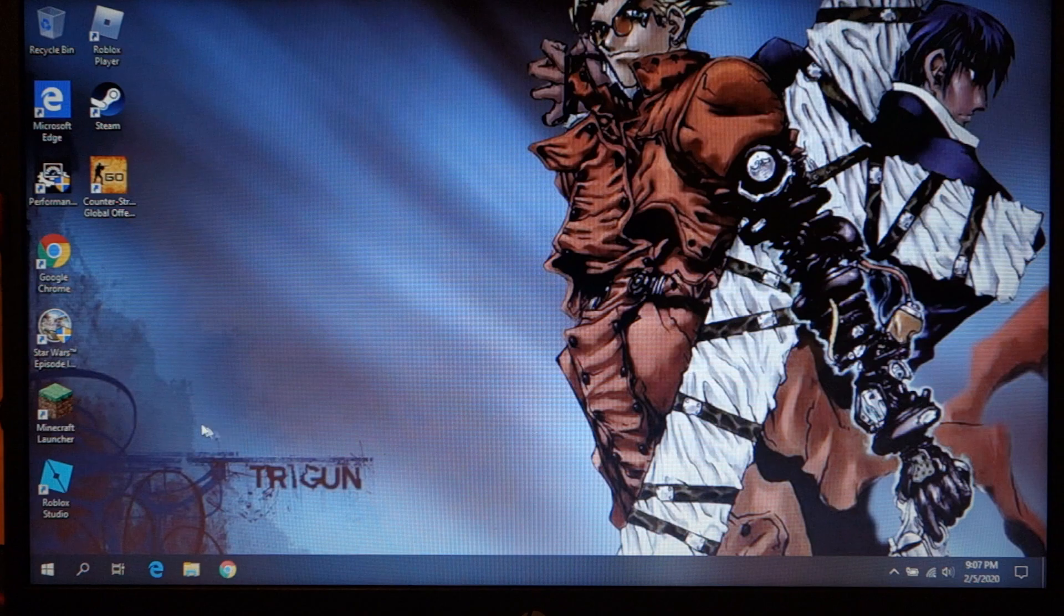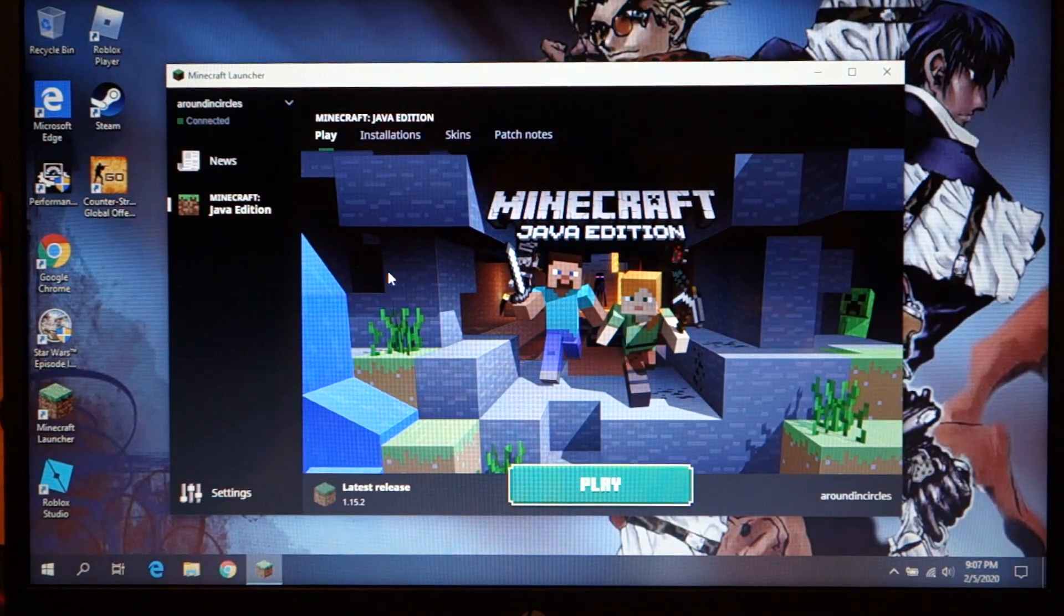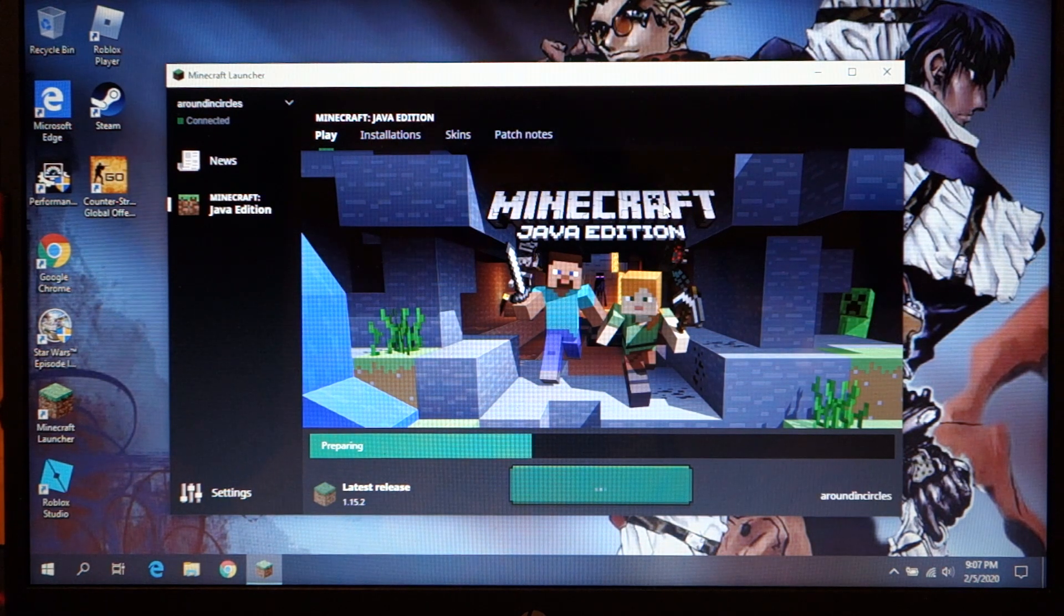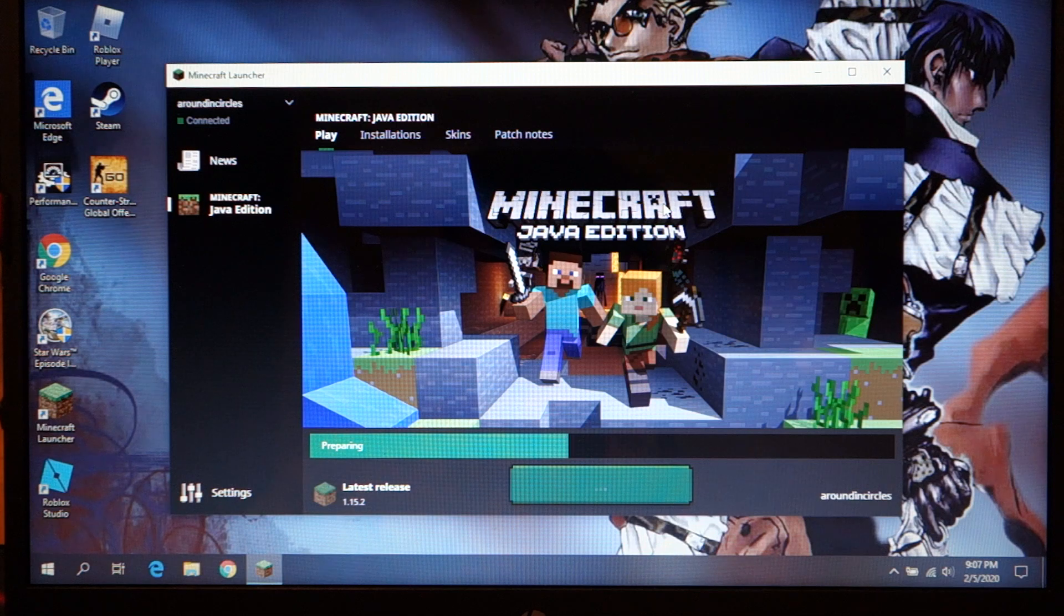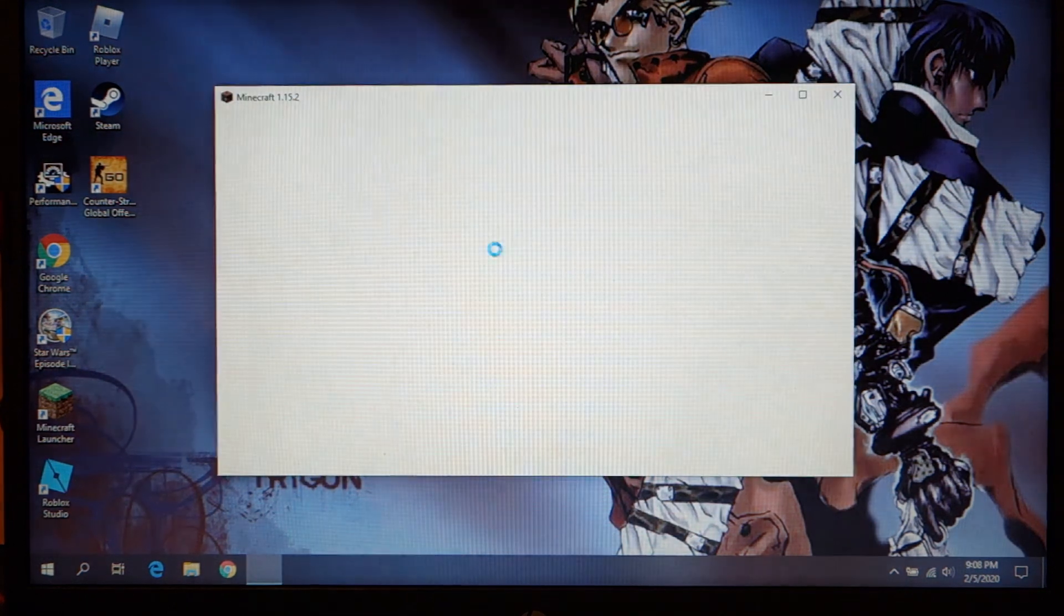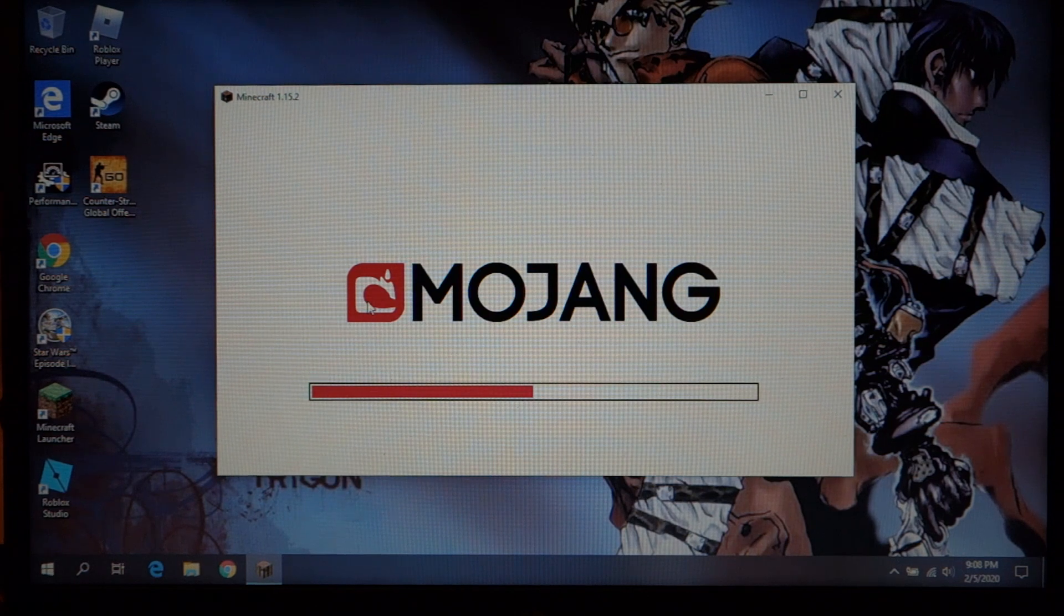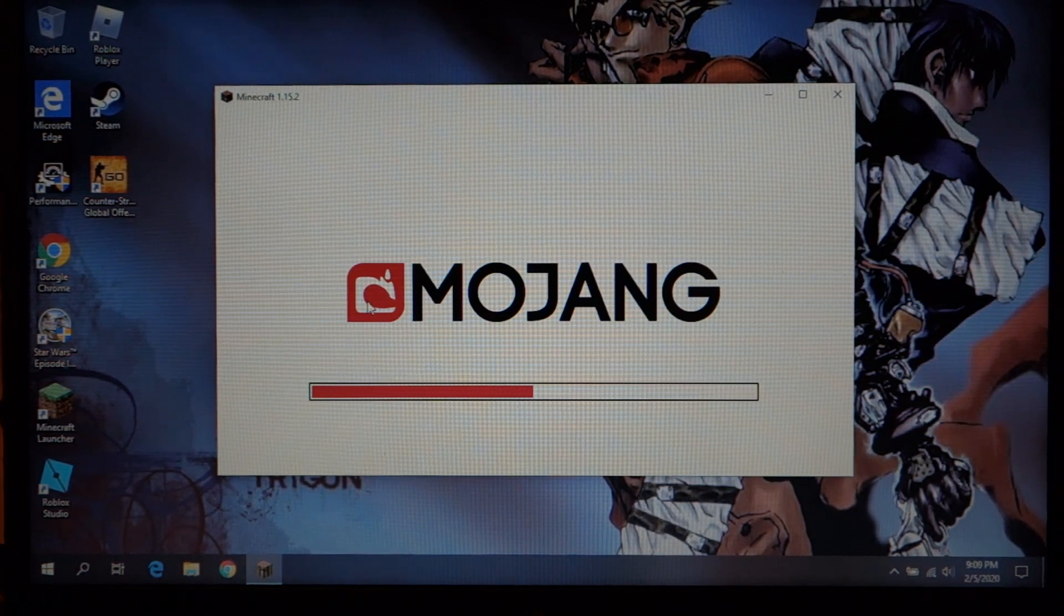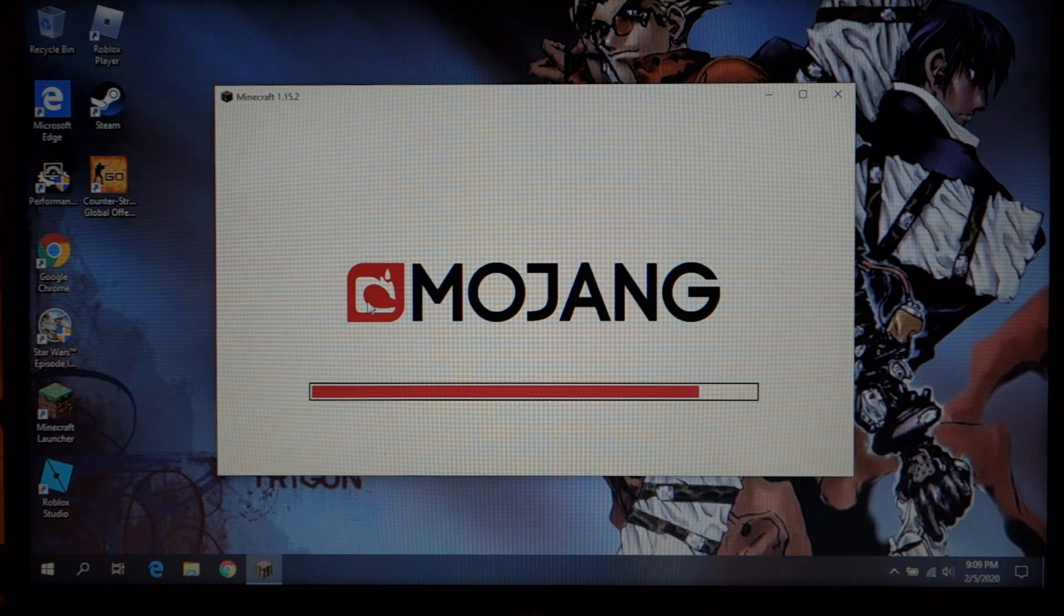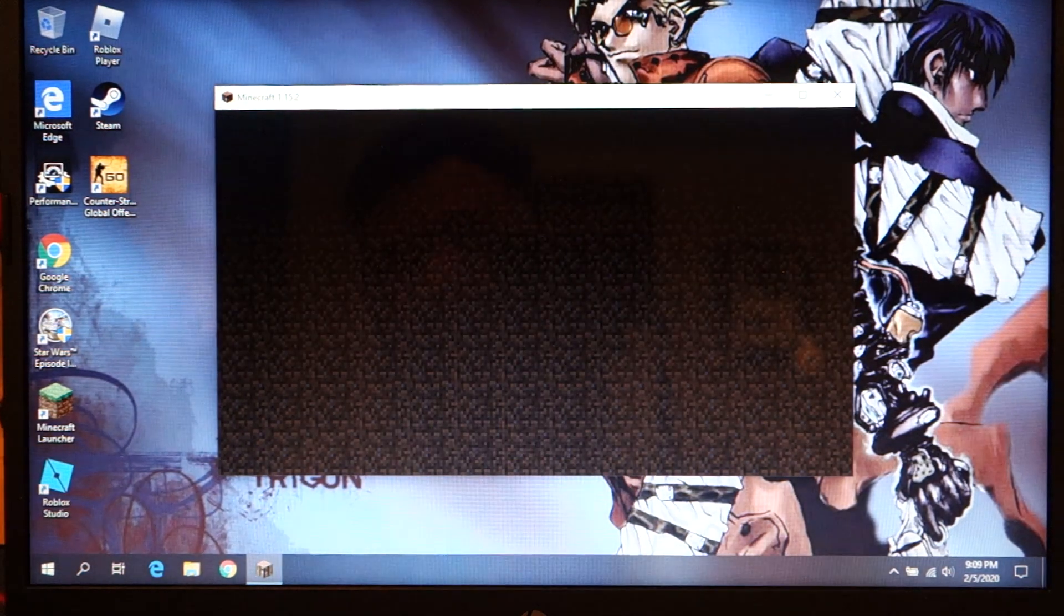Let's go ahead and load up Minecraft. And this does take a while to load here. I've noticed it's slower than on my other systems to load. Alright, so that took a solid minute and a half to load up there.